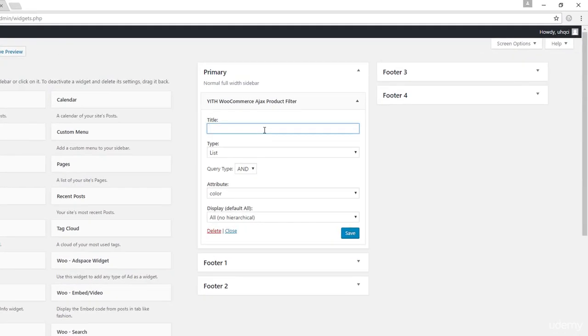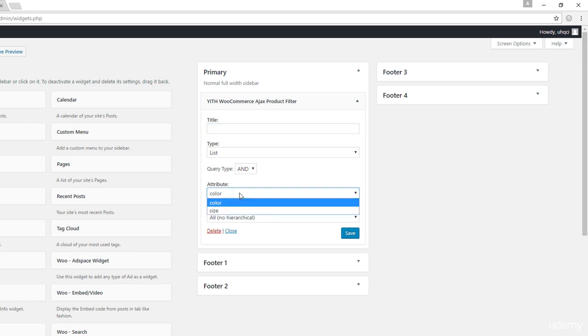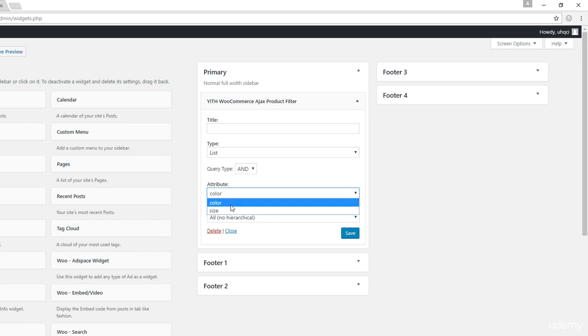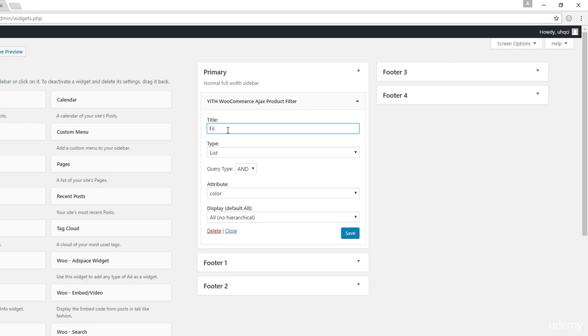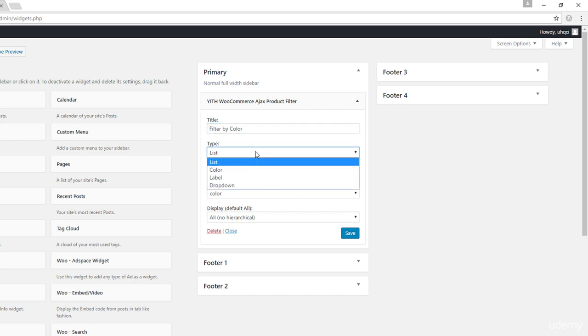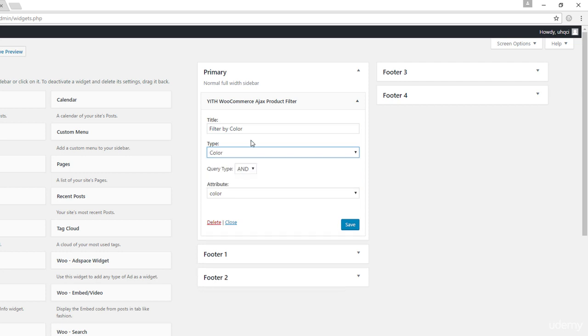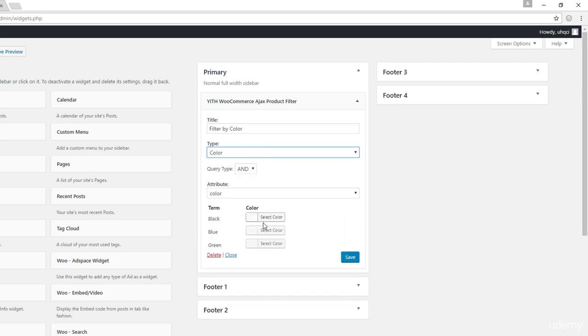When you drop that in here, you can add the title, the filtering title. We can filter by the number of attributes that you have on your online store. So my store has two attributes, color and size. Let's go with color. And I can say that the title would be filter by color.